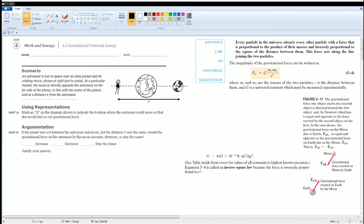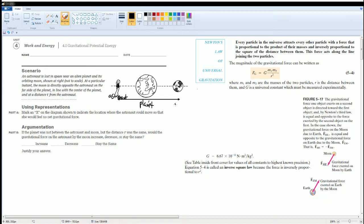Here's the scenario. An astronaut is lost in space near an alien planet and is orbiting a moon, shown at the right, not drawn to scale. At a particular instance, the moon is directly opposite the astronaut on the far side of the planet, in line with the center of that planet at a distance r from the astronaut. Here's the astronaut, here's the planet, and here's the moon. The first part asks us to mark an X on the diagram showing the location where the astronaut could move so that she would feel no net gravitational force.